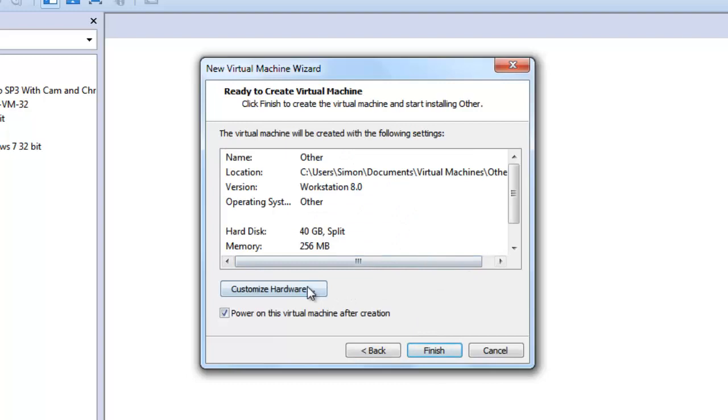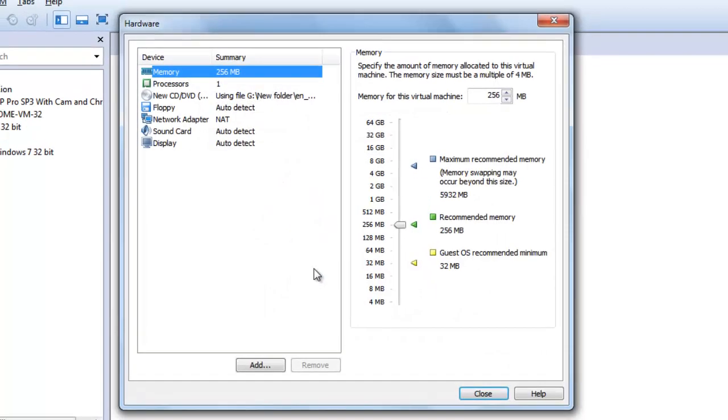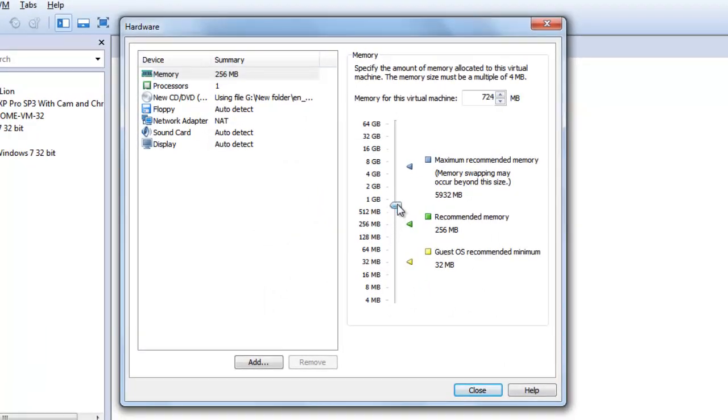Click Customize Hardware and increase the memory of the virtual machine to 2GB or above.